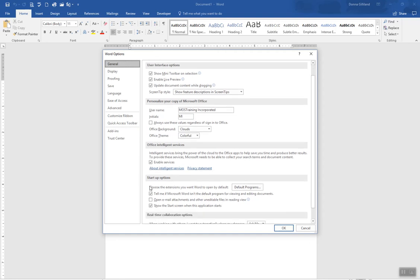Now in Startup Options, the three options here, one is Show the Start Screen when this application starts, and it is currently checkmarked. Deselect that option.